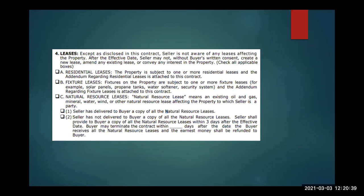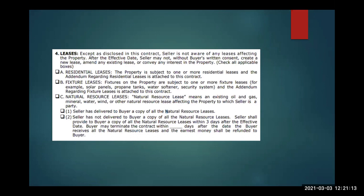Let's talk about the new leases paragraph. Your contracts have always said the seller is not aware of any leases and is not allowed to sign any prior to closing — but that didn't fit situations where a property actually had tenants. Now the contract says 'except as disclosed below' and gives you three options for three different types of leases: residential, fixture, and natural resources. If you're selling a property with tenants, you now need to research whether there is a lease, and check the appropriate box when writing the offer.